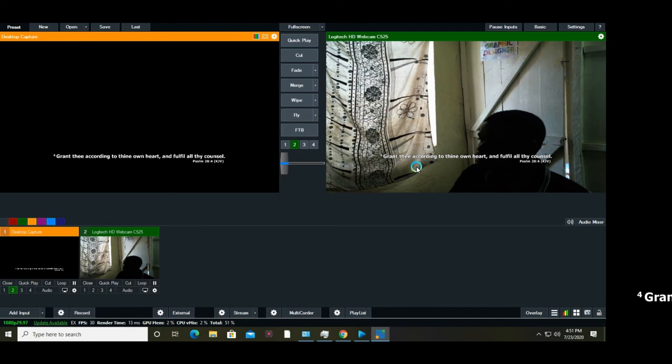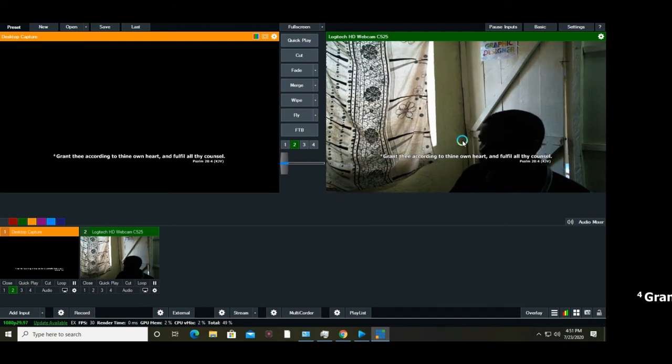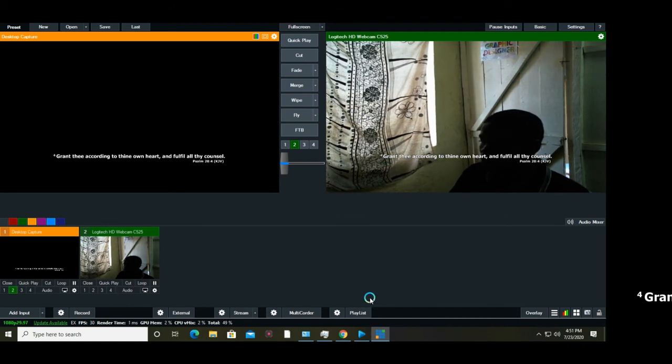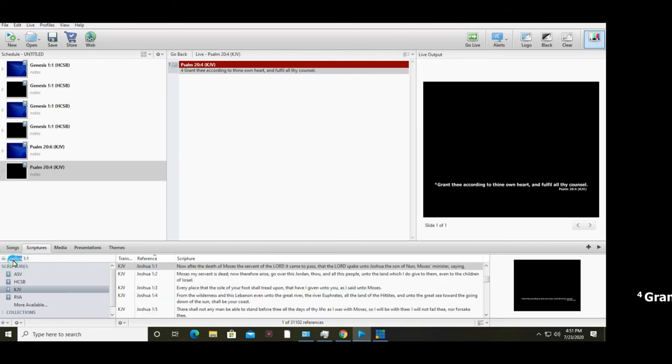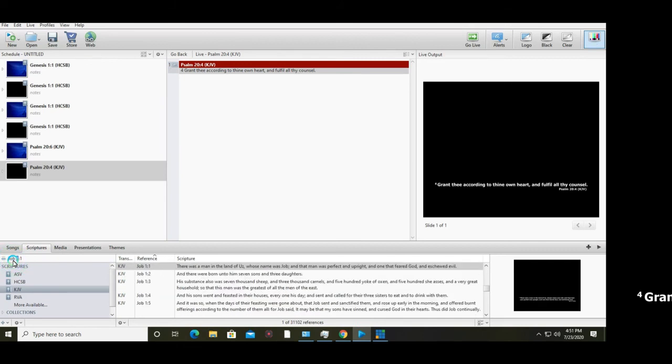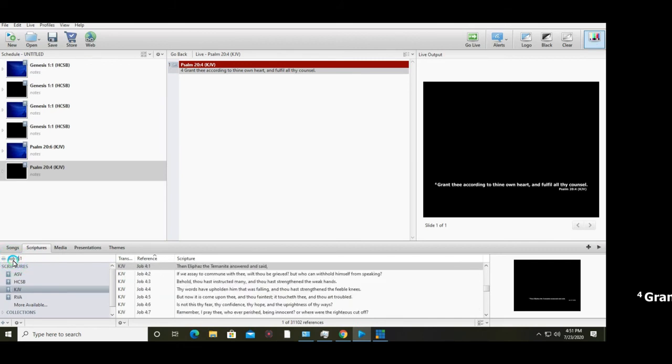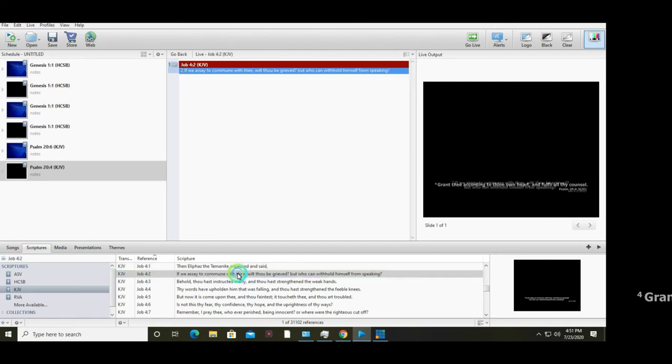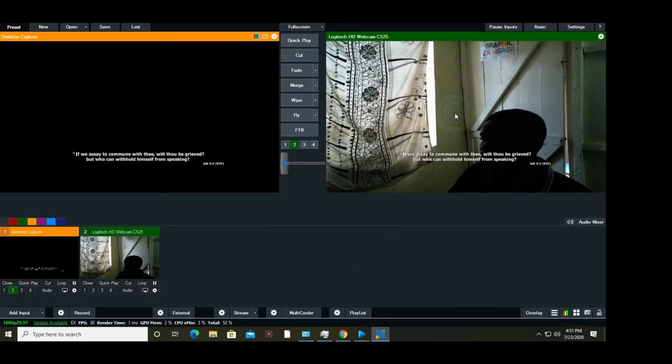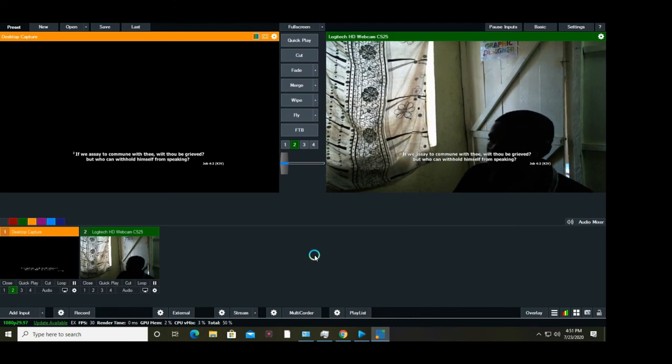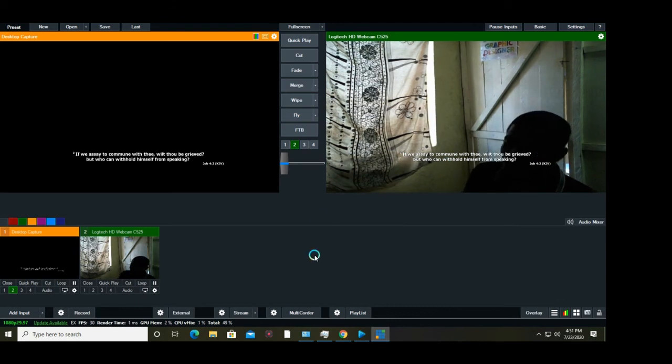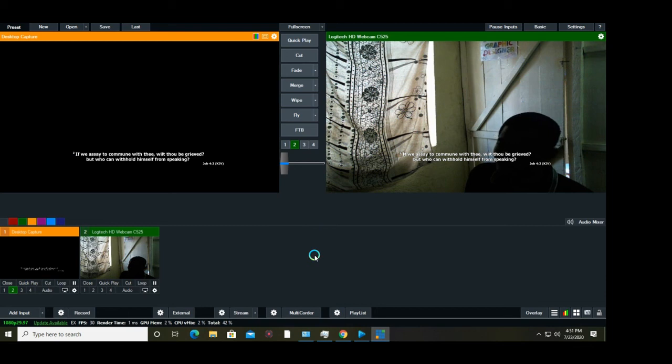I can go back to EasyWorship and choose another verse like Job 4. Go back to vMix and you see it's displaying in the live production. You can play around with the font type and font size that is friendly to you.